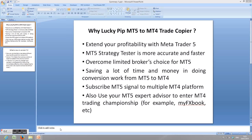This is a tutorial again. Last time I recorded one video tutorial for this LuckyPIP MT5 to MT4 trade copier, but then I realized the sound was lagging with the video, so I decided to record two short video clips instead of one long video clip. So here is the first part.